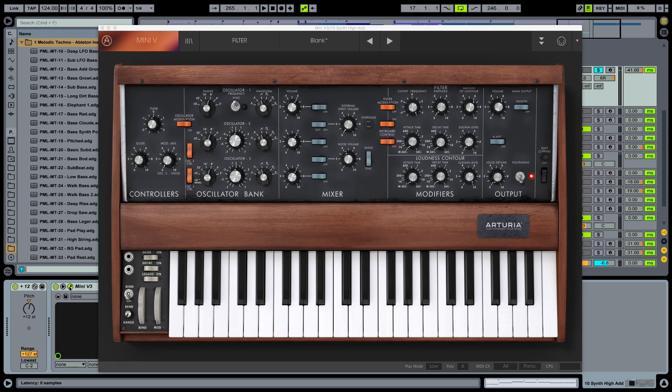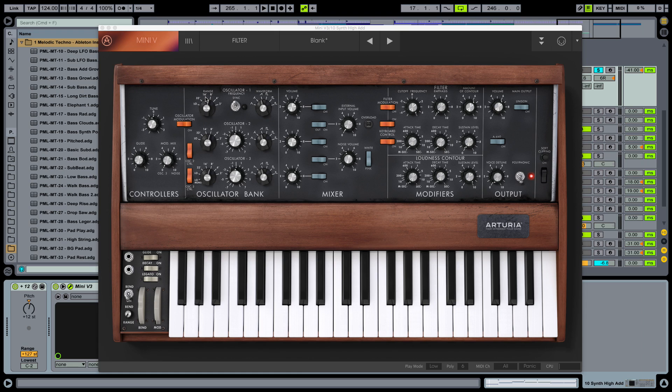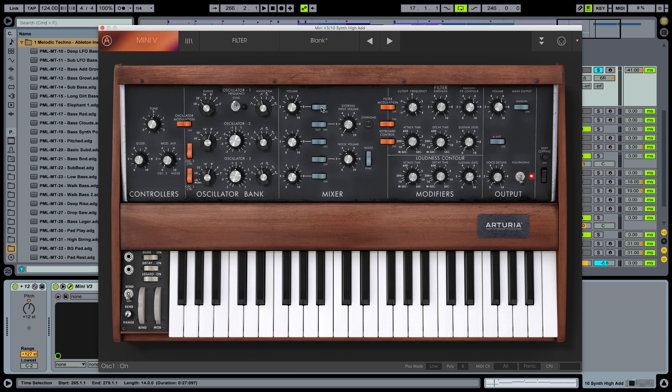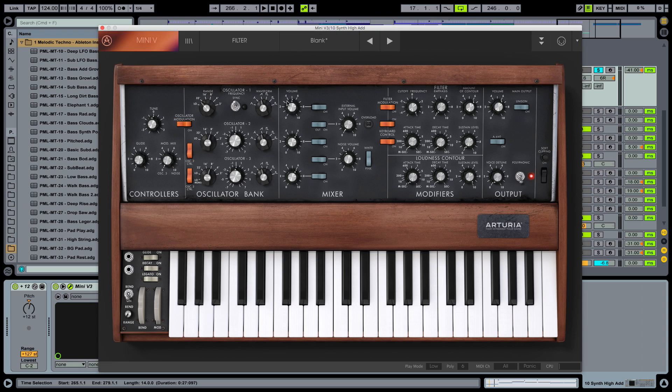And what I want to do now is bring the first oscillator down to 16 in the range. Or no, to 32 actually. So take this knob, turn it down. So we are working with the blank template here. And we're activating the first oscillator. We're setting it into sawtooth mode. And we're setting the range to 32. And keep the volume at the midrange here.